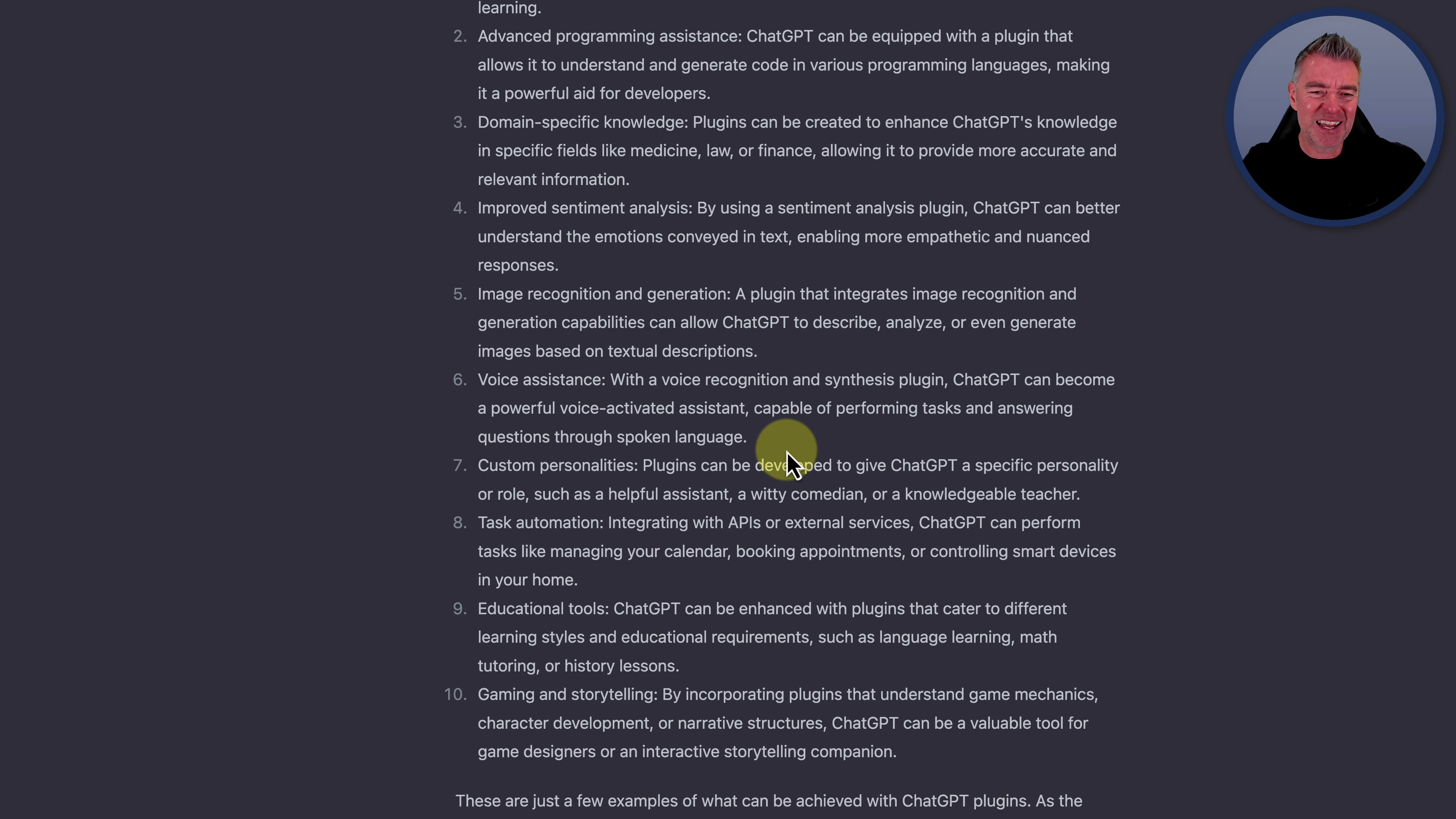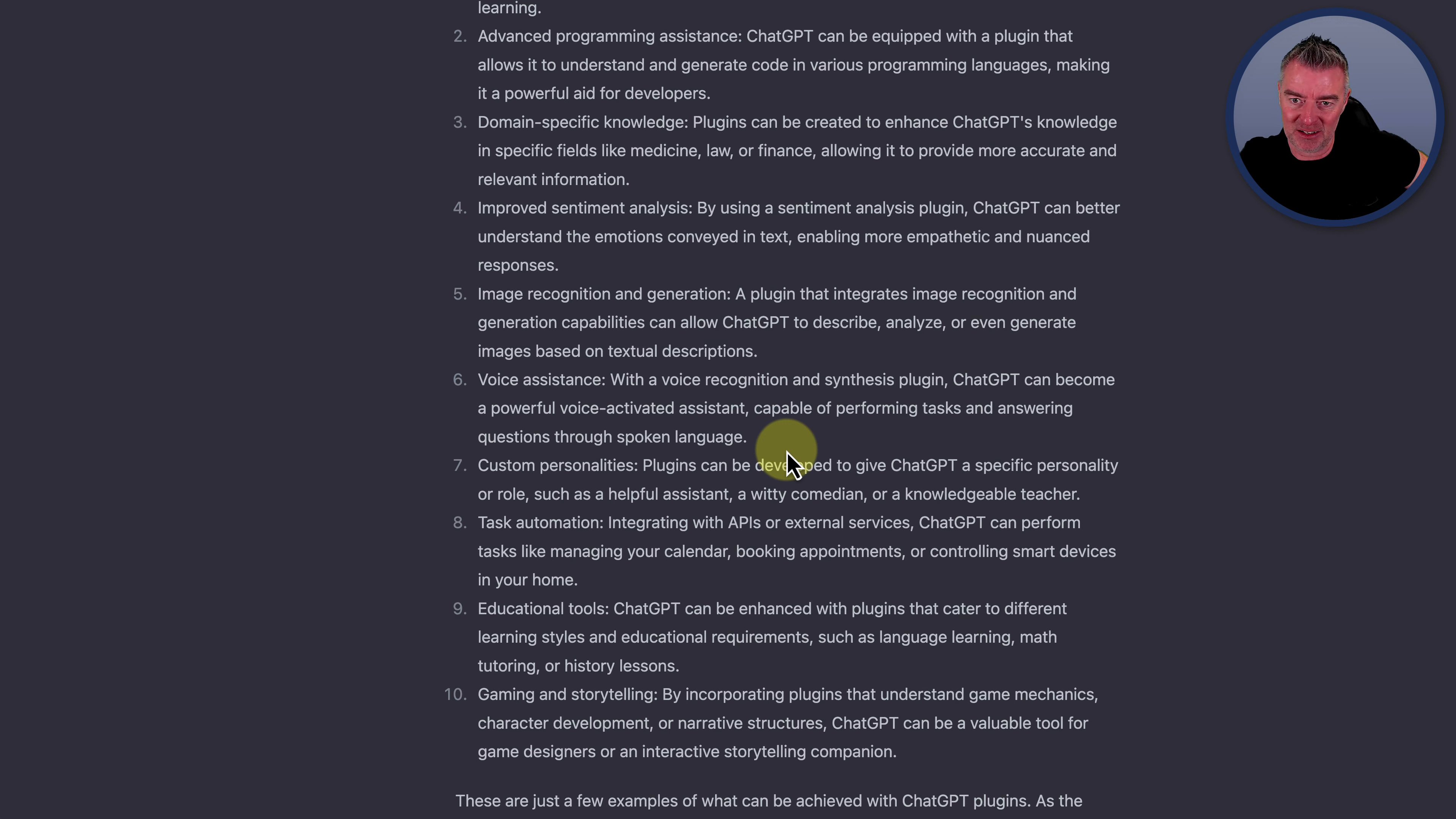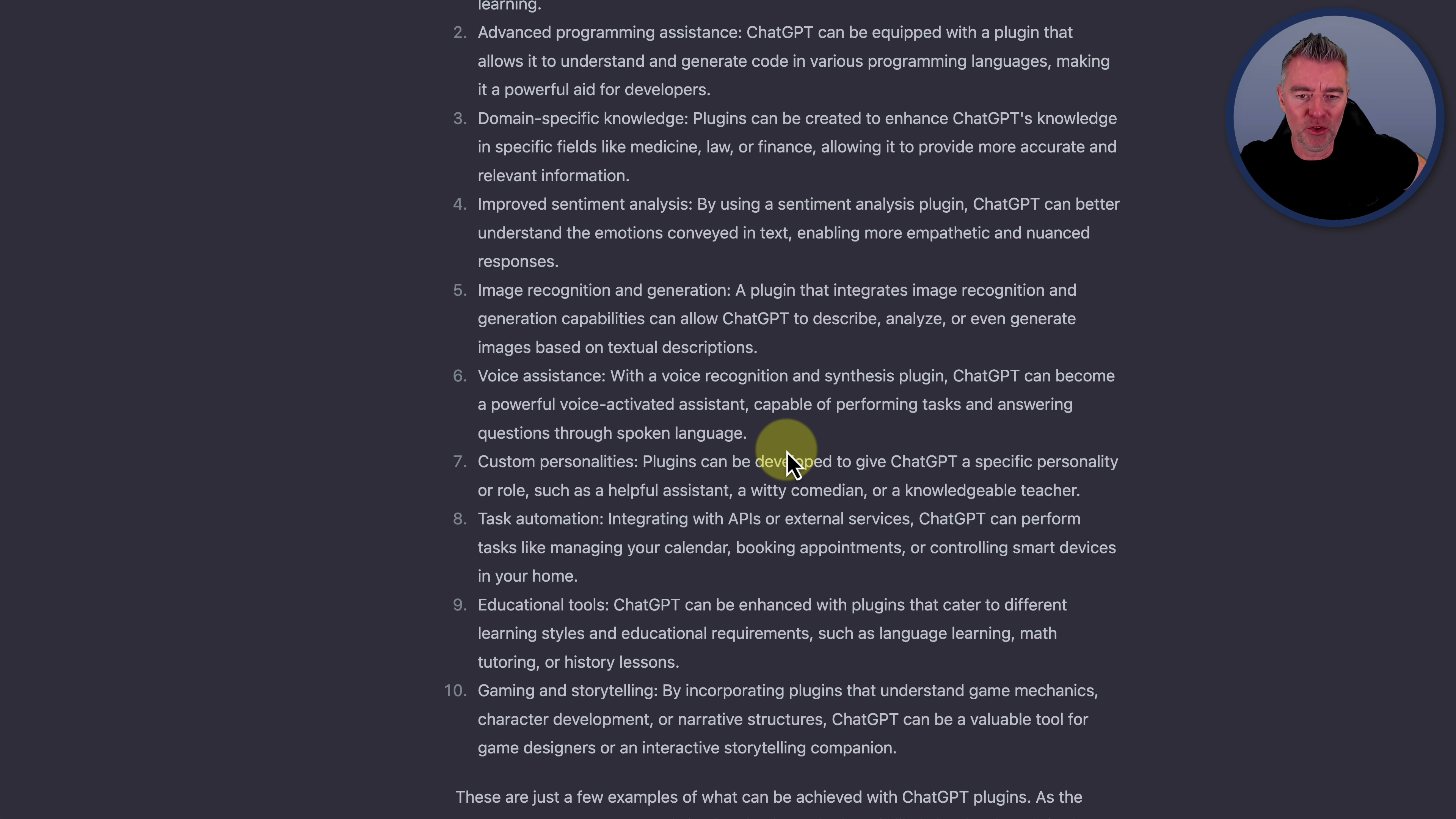Improved sentiment analysis. So by using sentiment analysis plugin, ChatGPT can better understand the emotions conveyed in text, enabling more empathetic and nuanced responses.